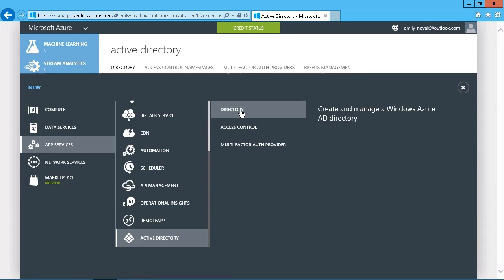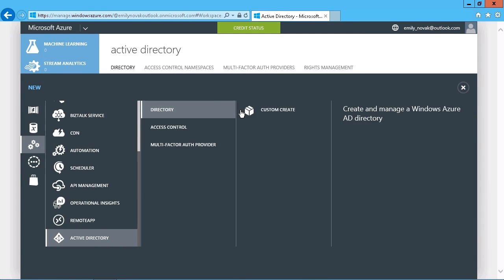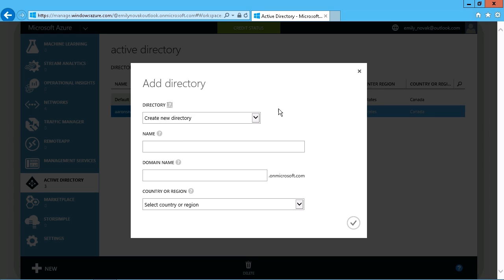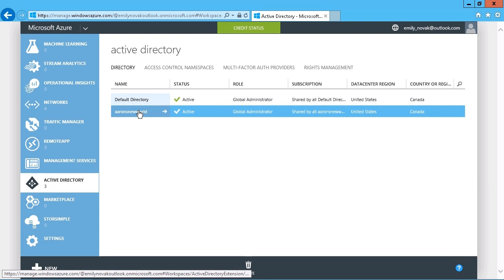You just have to scroll down a little bit to find Active Directory, and then simply choose directory, and custom is your only option. So supply your values in here, and simply go ahead and create that new Active Directory, and you'll end up with basically what I have here.